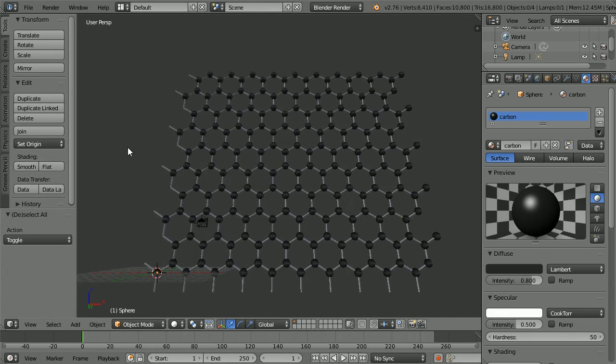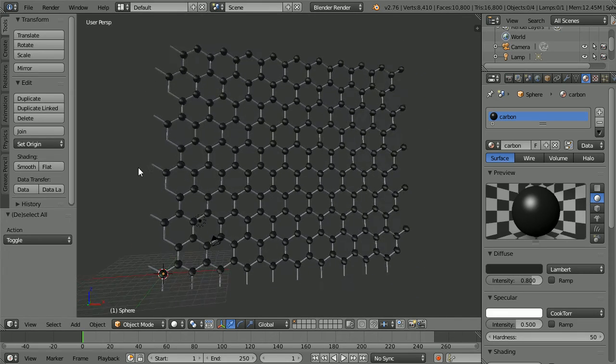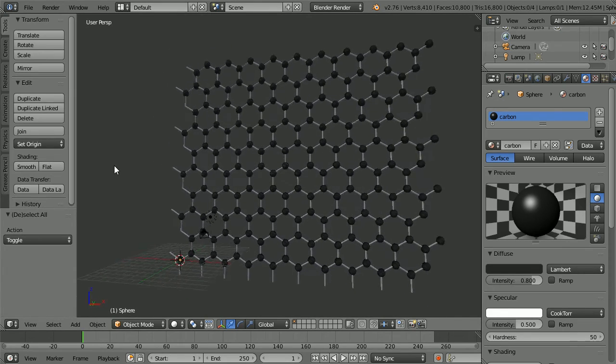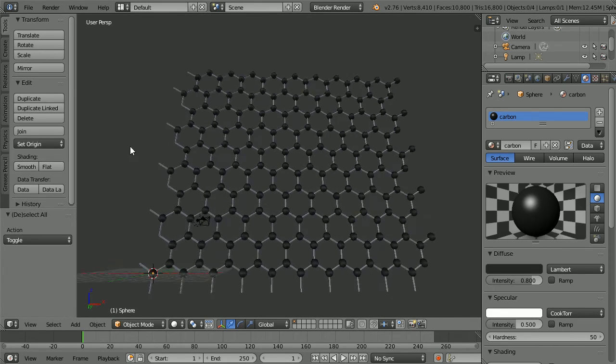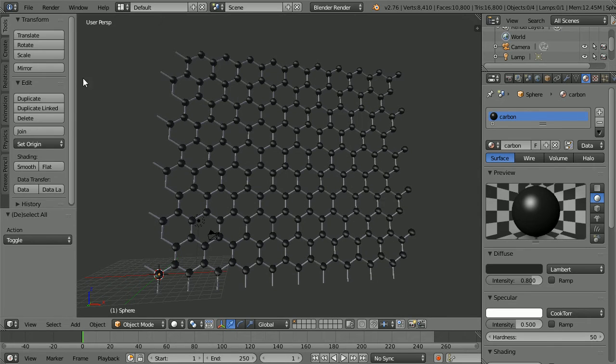In this tutorial, I'll show you how to make this 3D model of graphene.